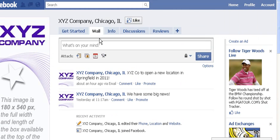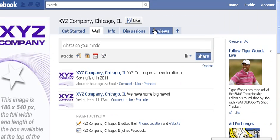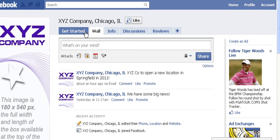Notice here in the tabs on the XYZ page we do not have a tab labeled photos. We might have had one in previous videos, but I purposely took it out because when you start out with your page you might find that you don't have a photos tab, and I want you to know how to add one.